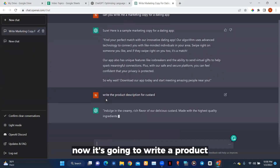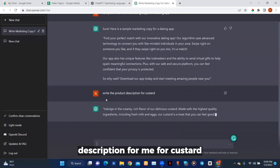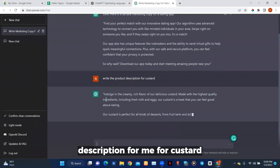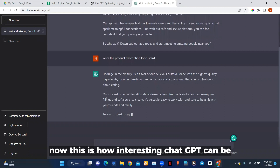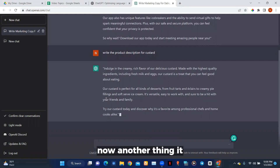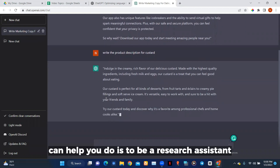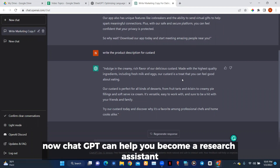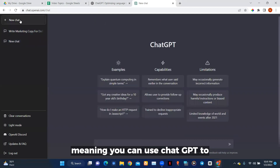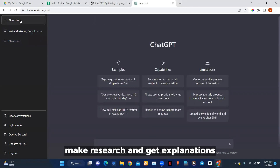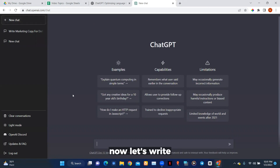It's going to write the project description for me. This is how interesting ChatGPT can be. Another thing it can help you do is be your research assistant — you can use ChatGPT to do research and get explanations.